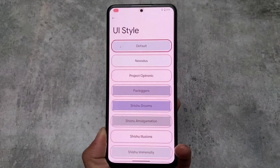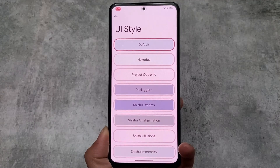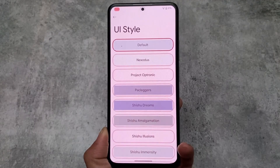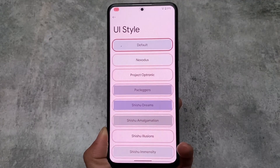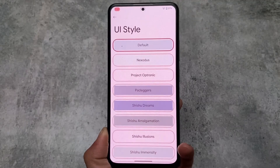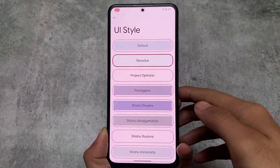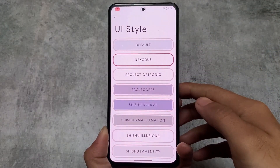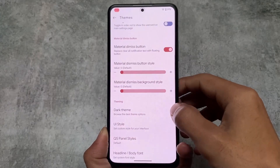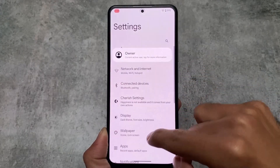Moving on to the major changes I found: one is UI style. As far as I know, I've tried a lot of custom ROMs and haven't found this feature in any other custom ROM. The second theme is Nexodus — let me show you a couple more things.